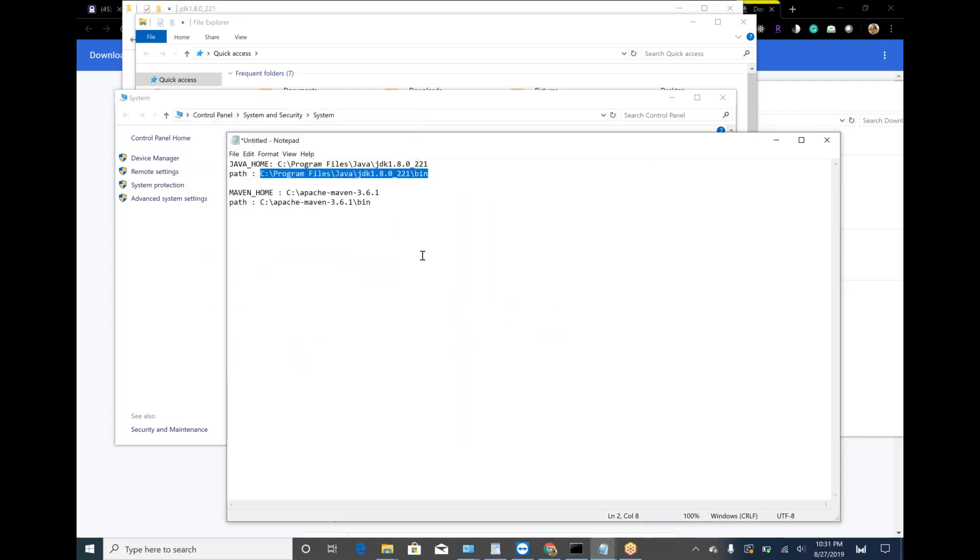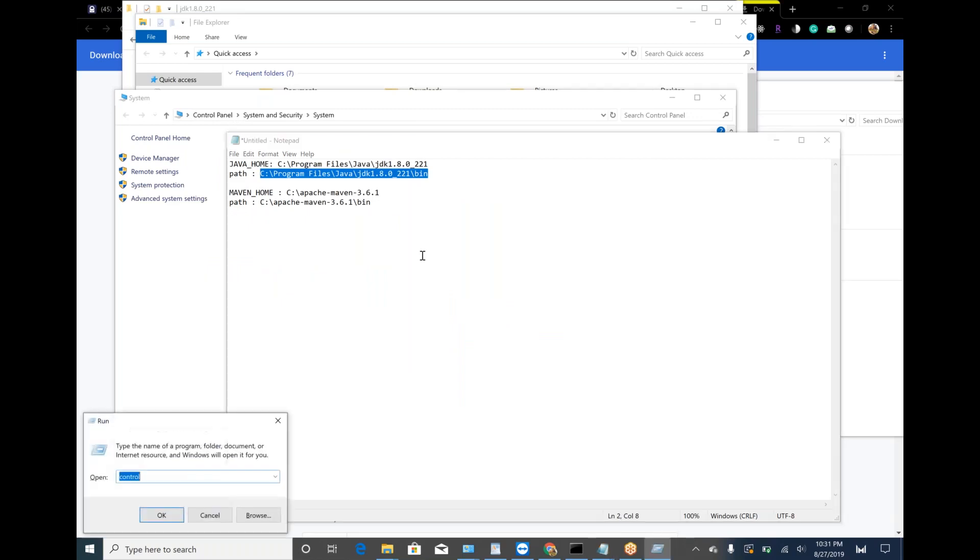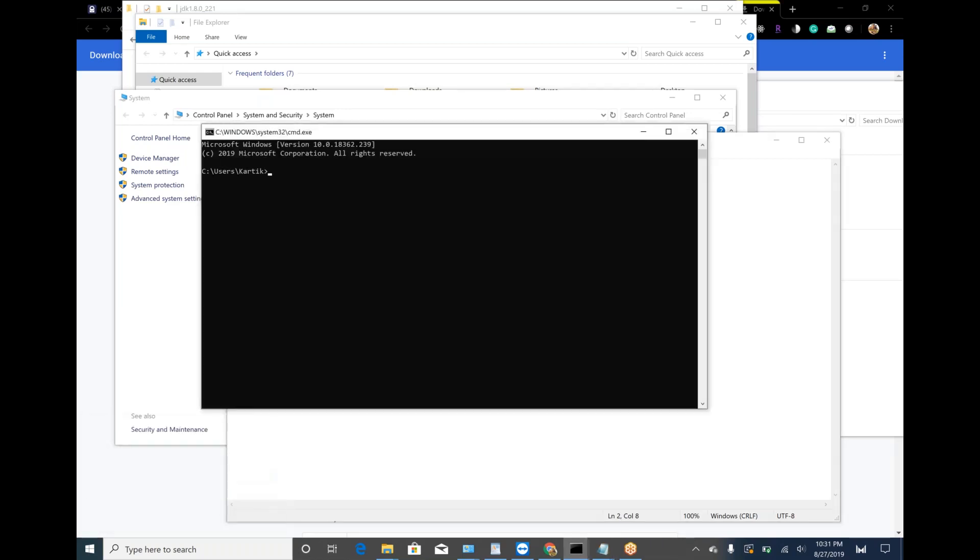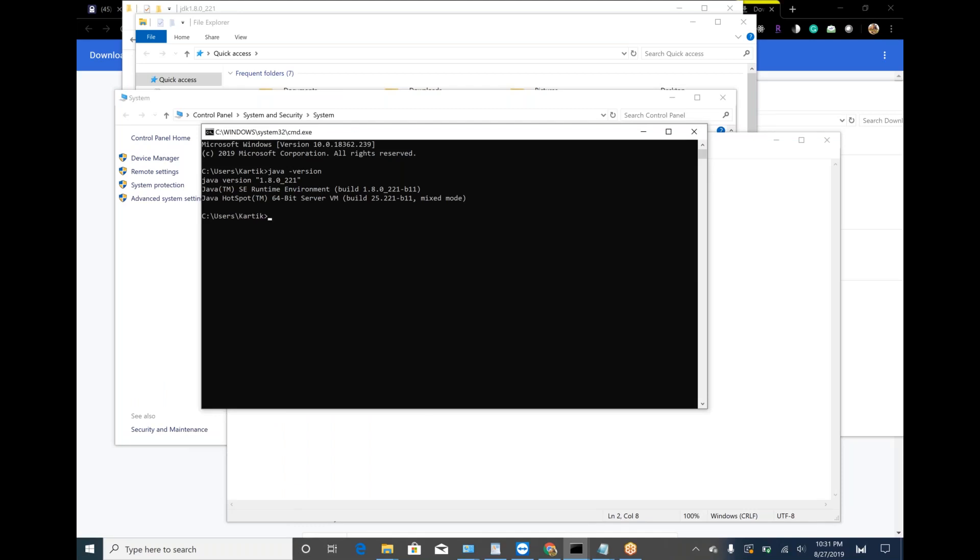Now can you go to command prompt? Just type java space hyphen version. Enter. Yep, now you have java. Can you type mvn space hyphen version?